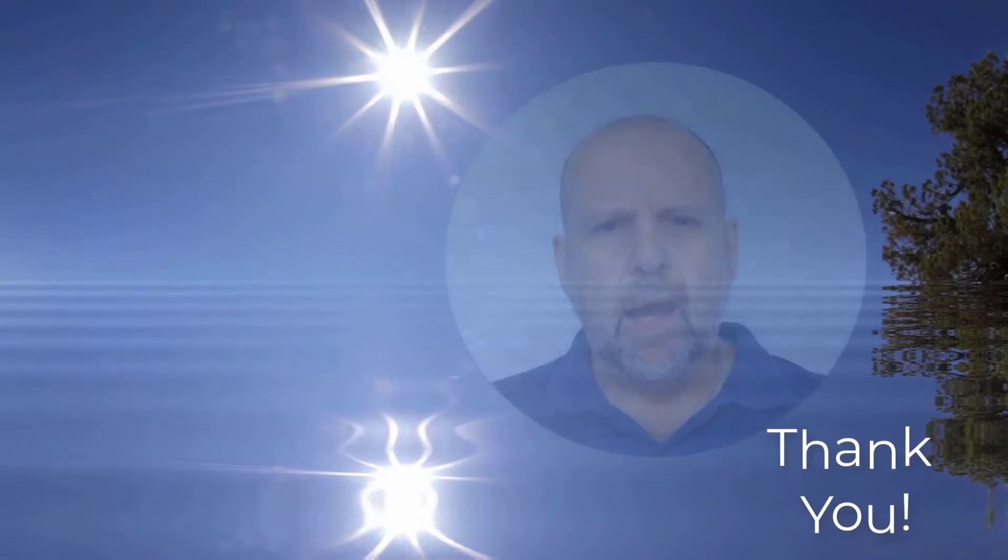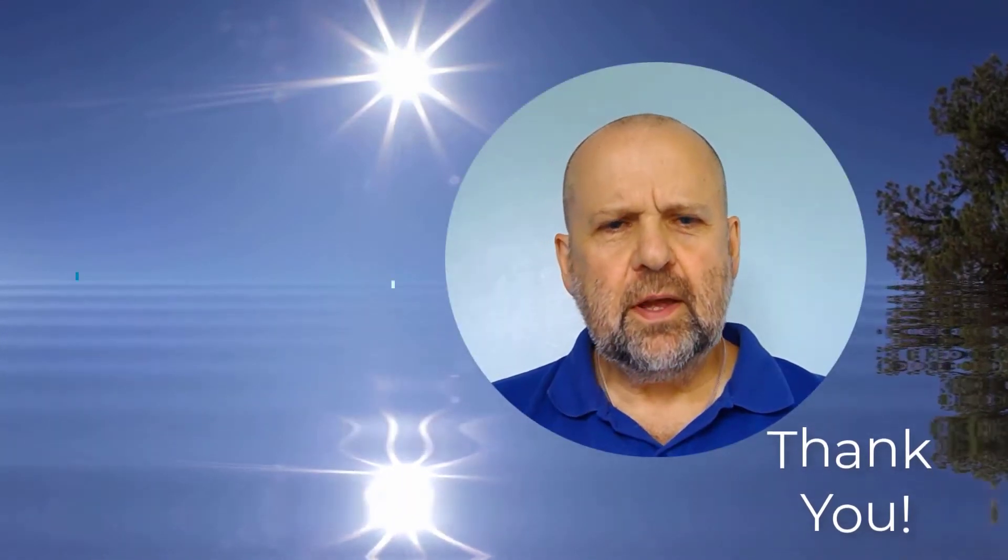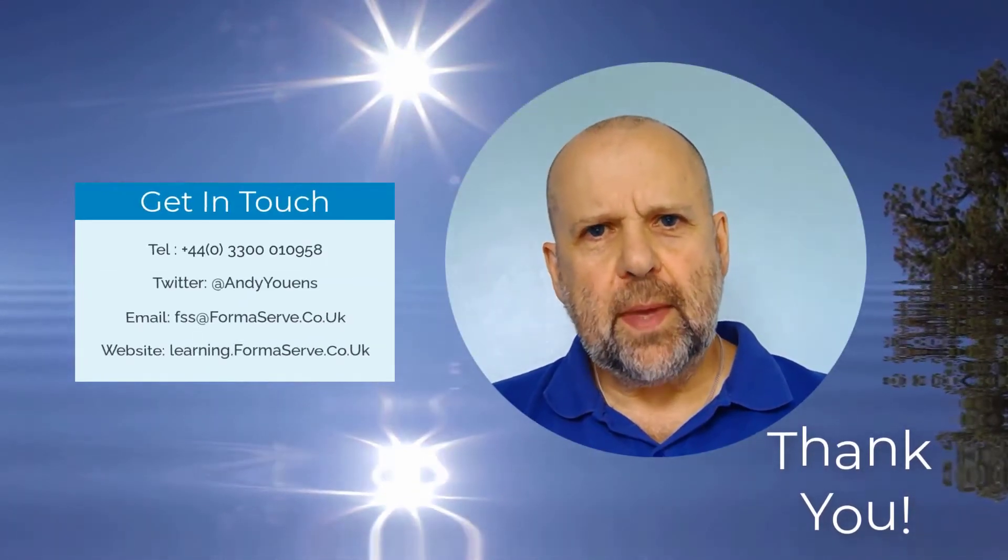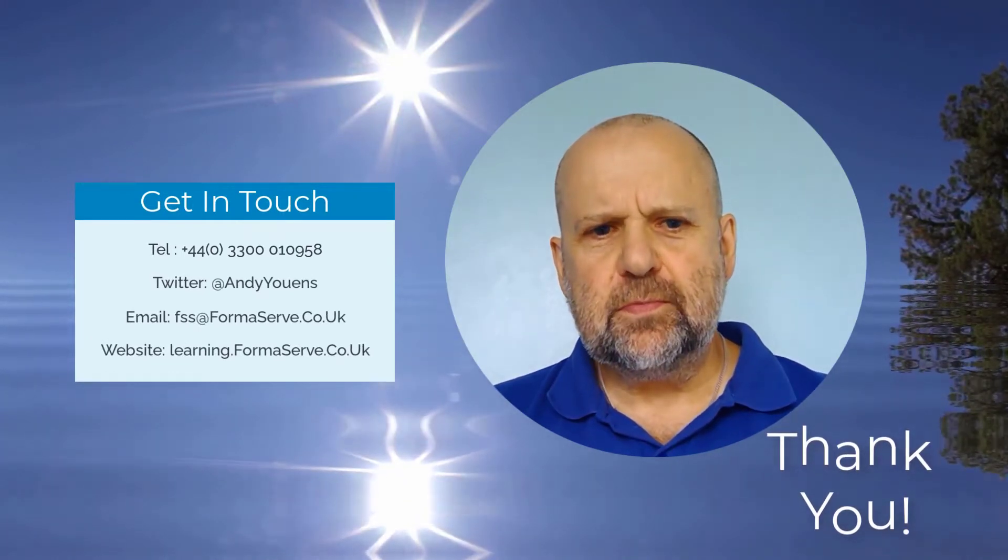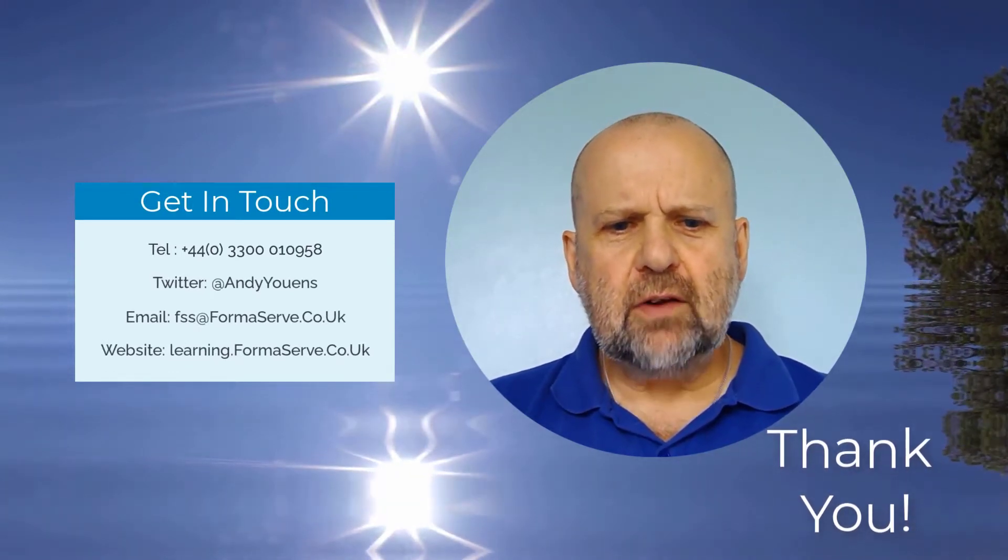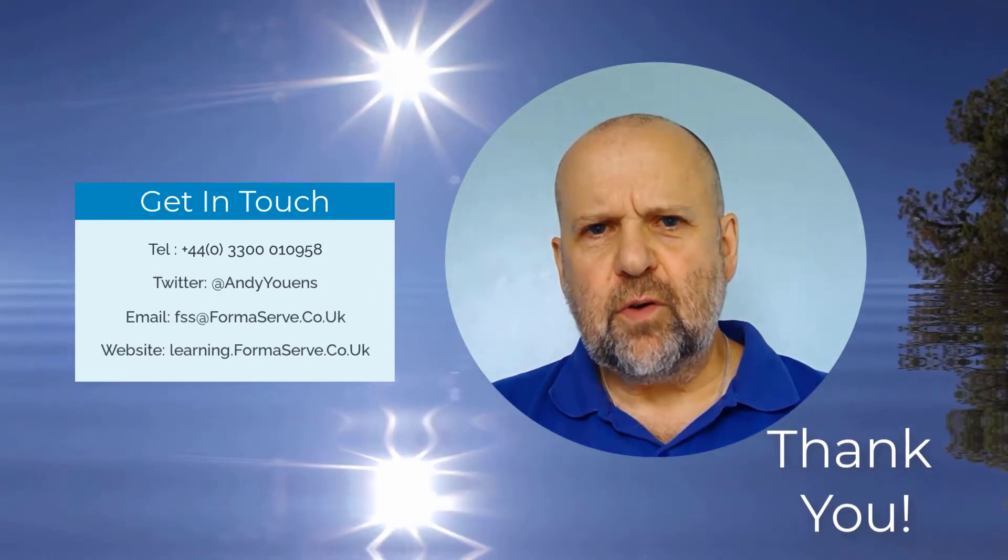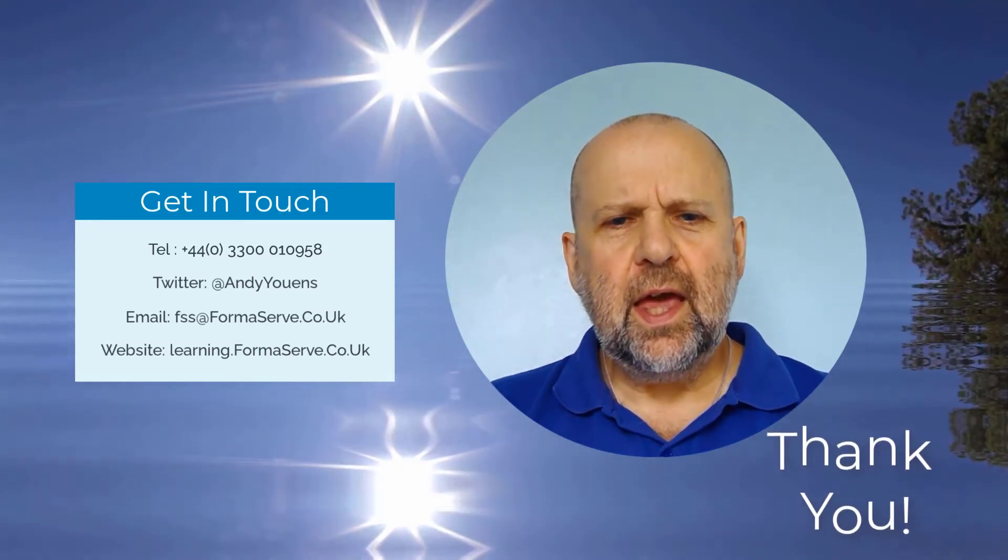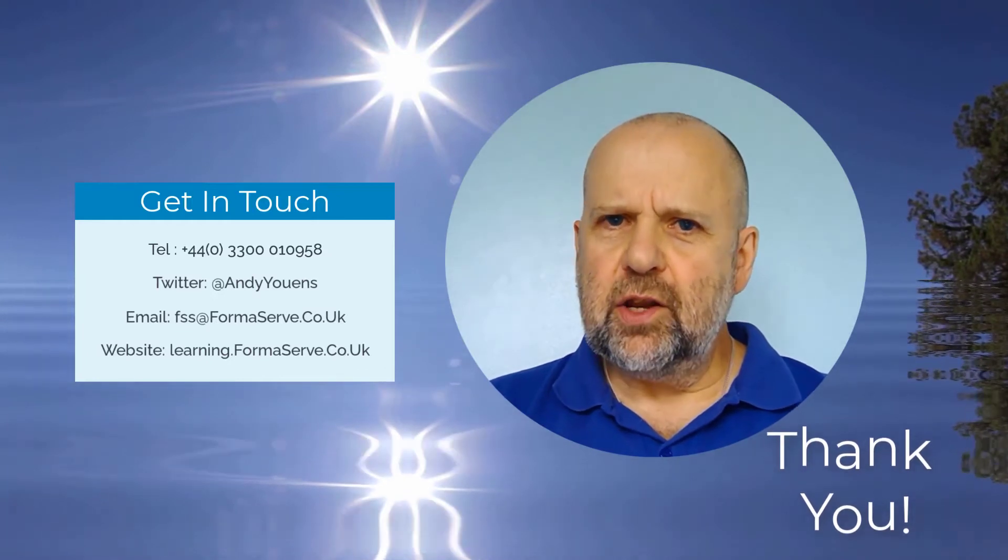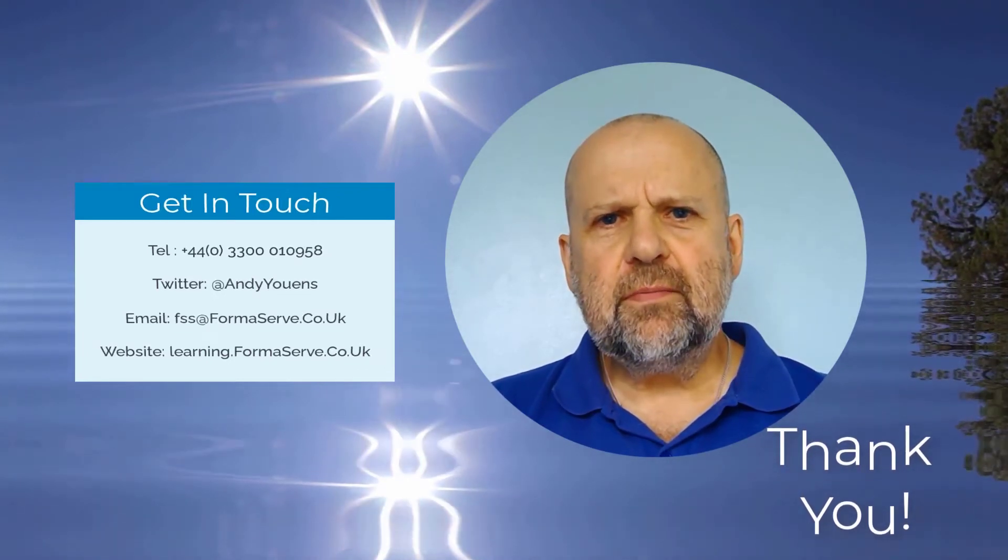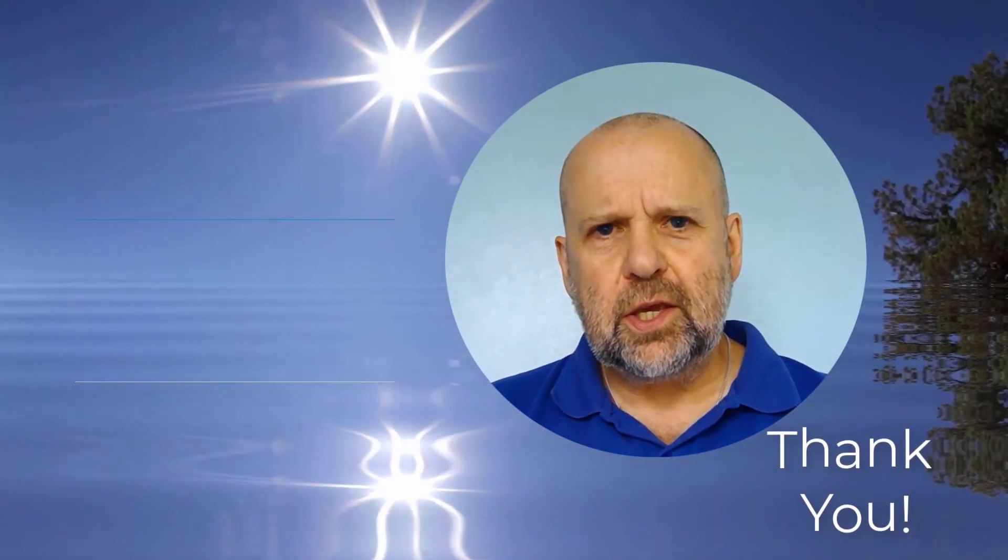And that wraps up this quick video. Thank you for watching our How To on IBM i video set. I hope you found them useful. Keep checking out our website, learning.formserve.co.uk and our YouTube channel. We regularly add new ones. Stay safe and we'll see you soon. Thank you.